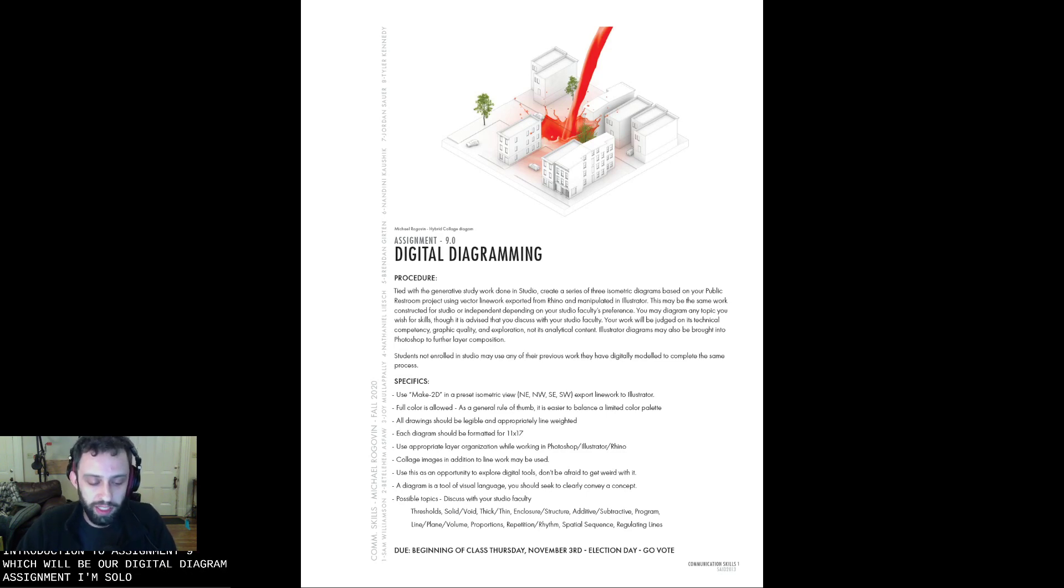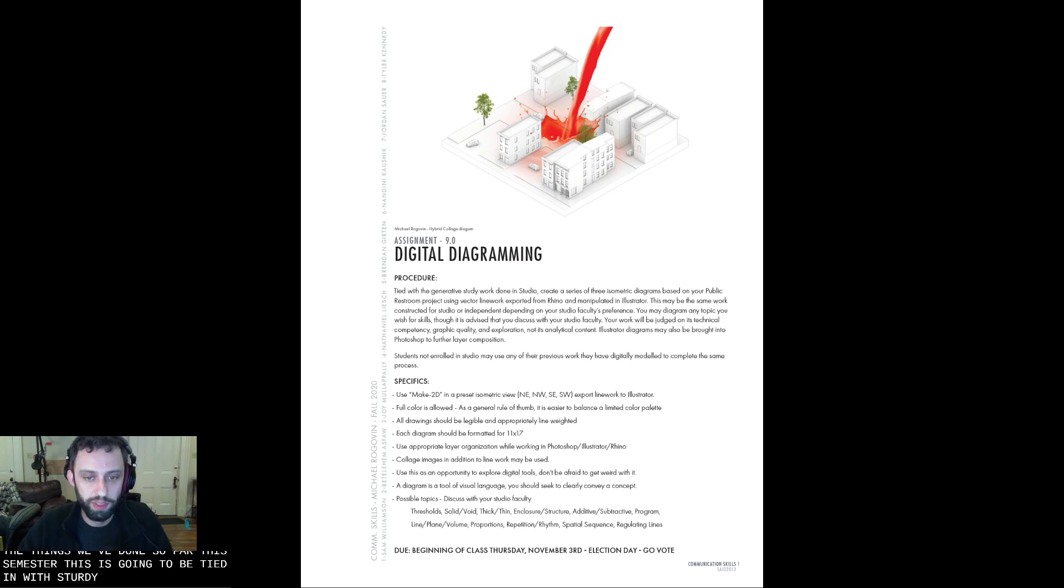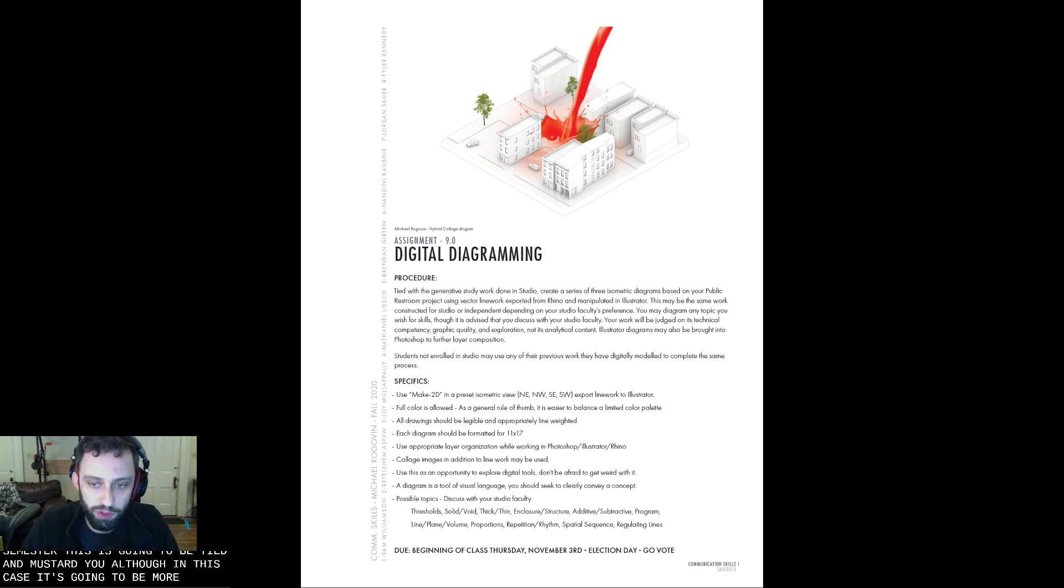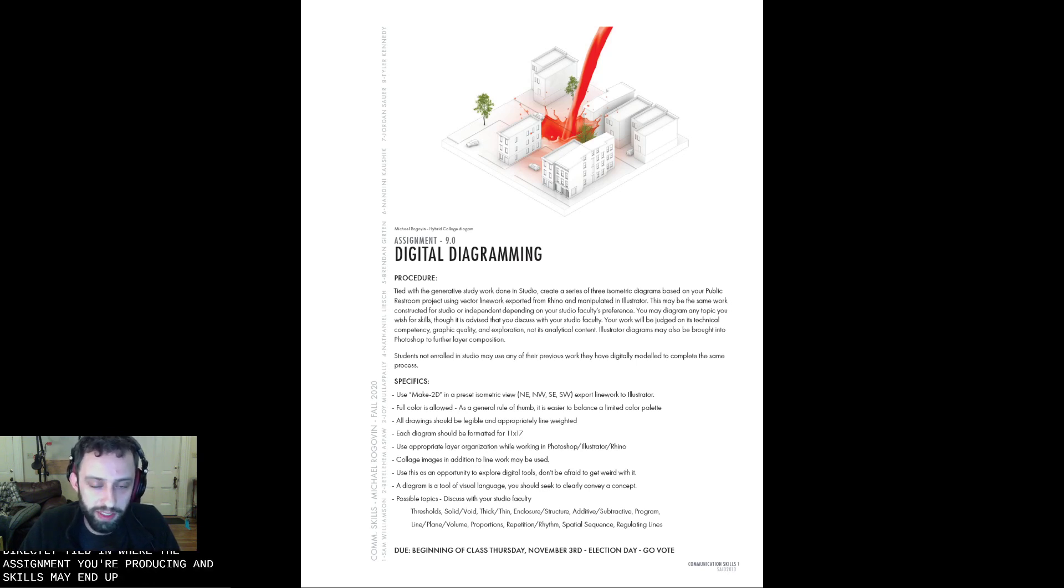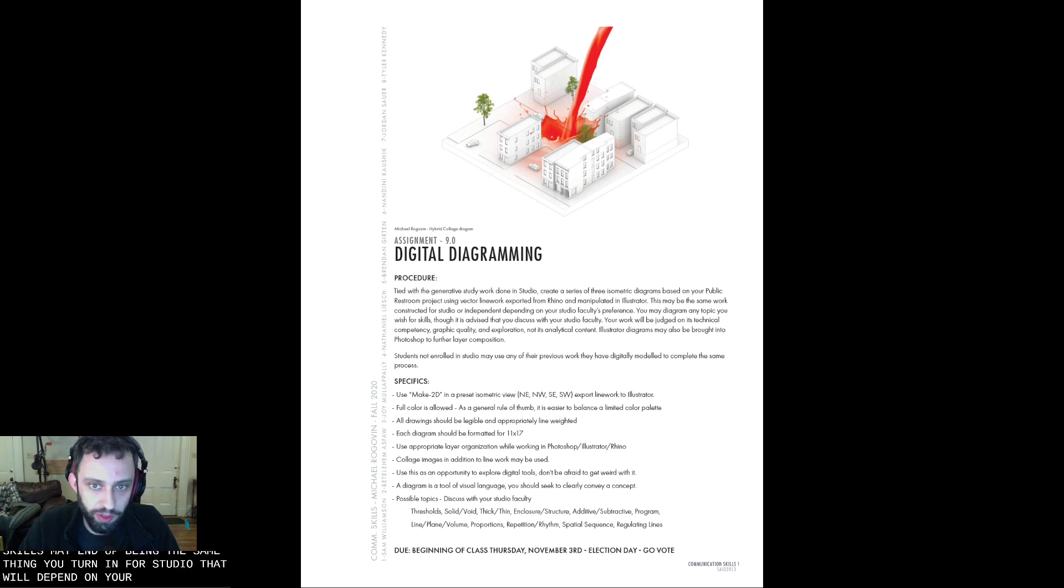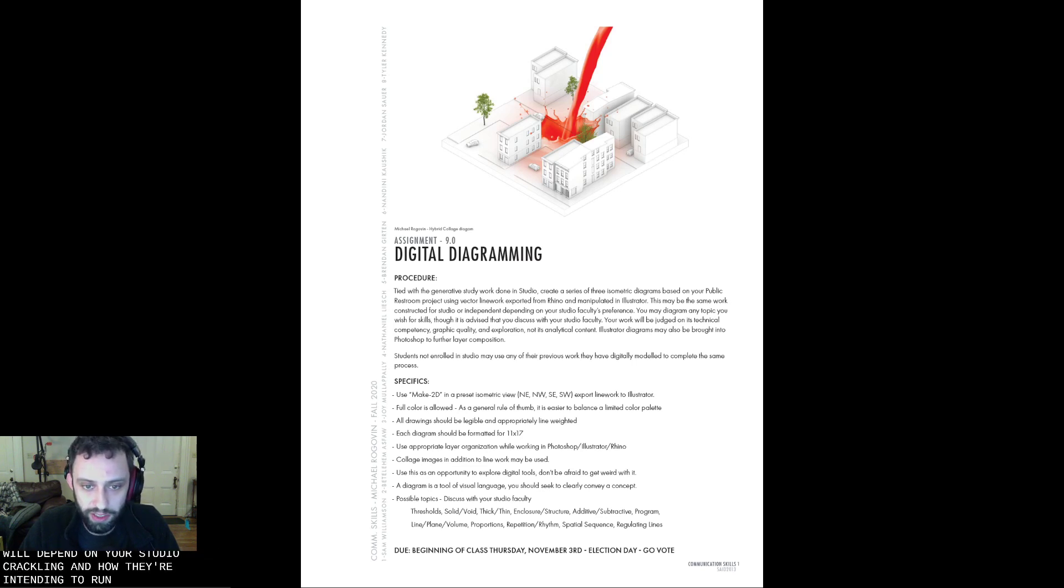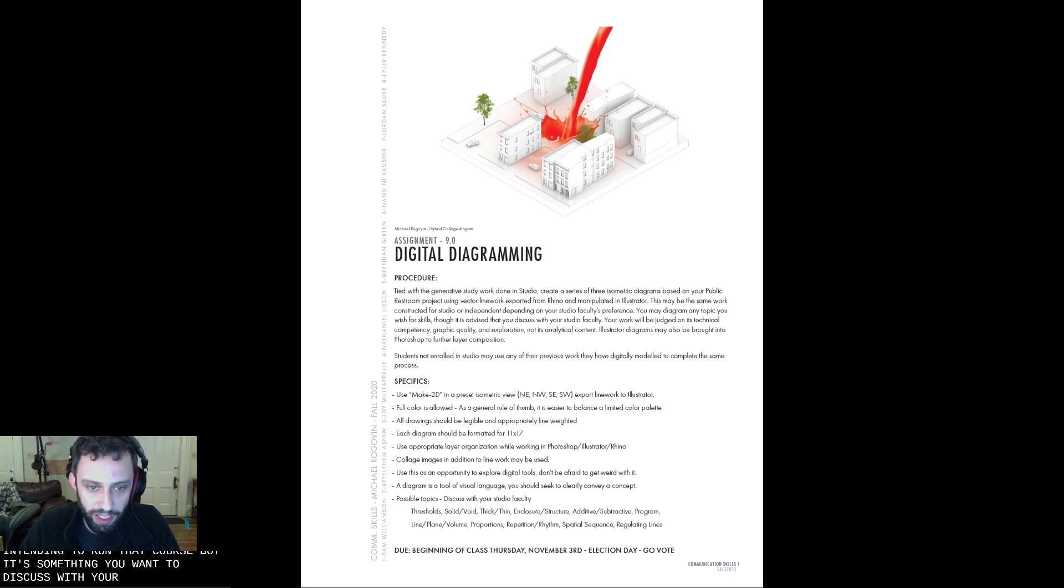Like many of the things we've done so far this semester, this is going to be tied in with Studio, although in this case it's going to be more directly tied in, where the assignment you're producing in Skills may end up being the same thing you turn in for Studio. That will depend on your Studio faculty and how they're intending to run that course, but it's something you'll want to discuss with your Studio faculty.